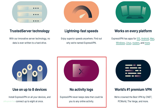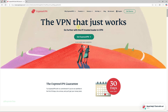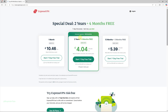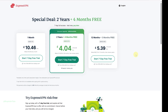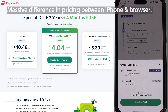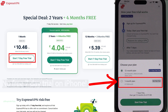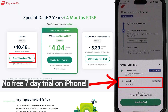It doesn't keep any activity logs. Select Get ExpressVPN — as you can see, you can get a massive discount if you subscribe directly from the website. It also gives a seven-day trial for the monthly subscription.